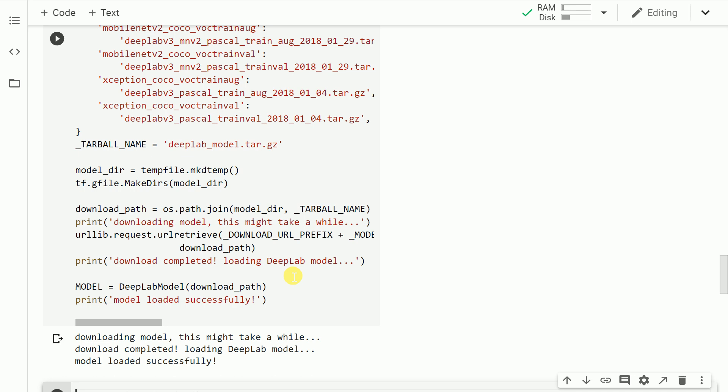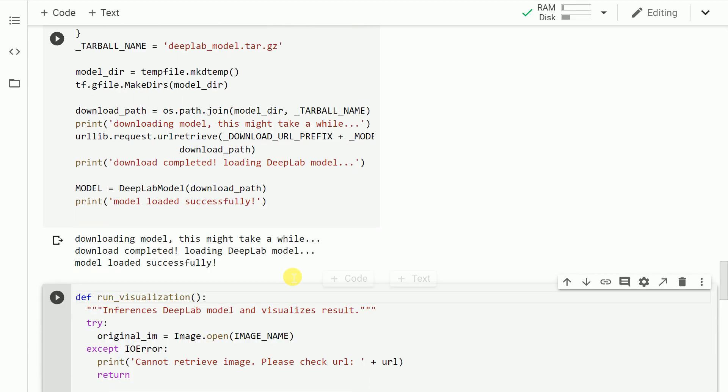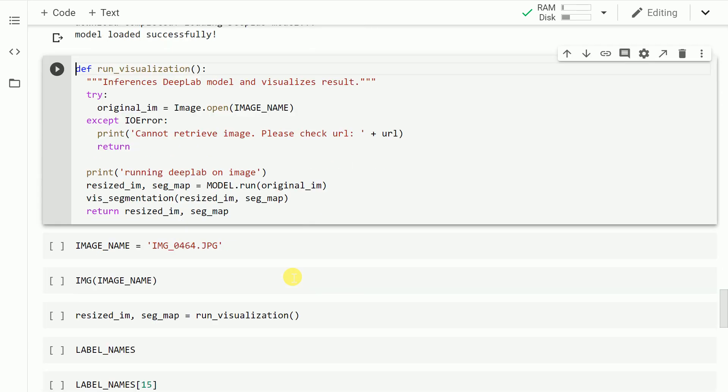Here is a function that will help you understand how semantic segmentation works. It will give out the classes in the form of visualizations that it finds in the image. So let me run this cell as well.